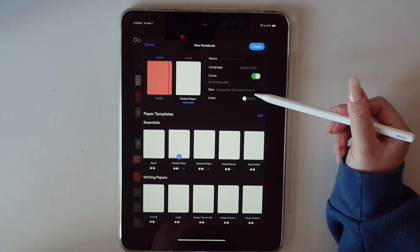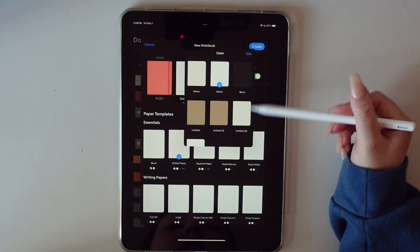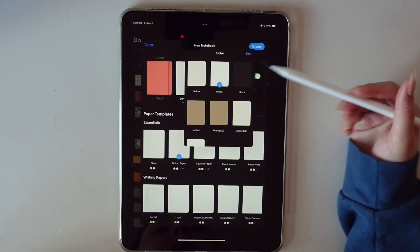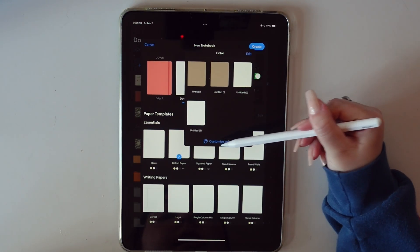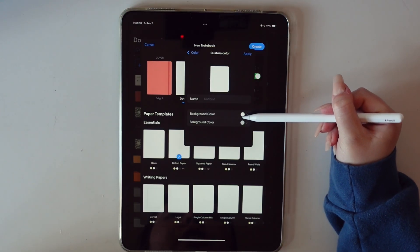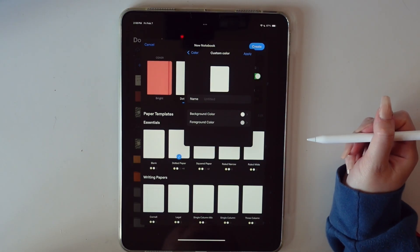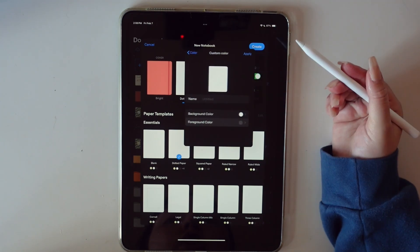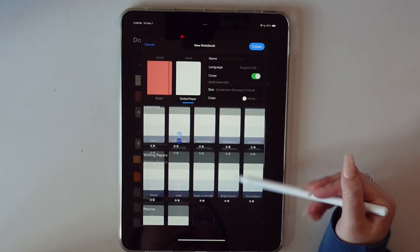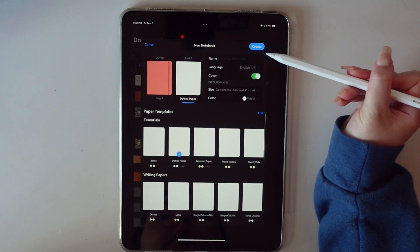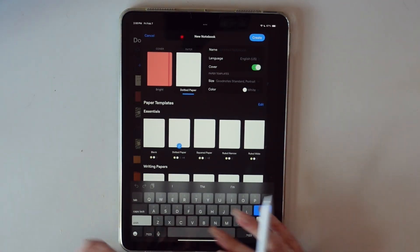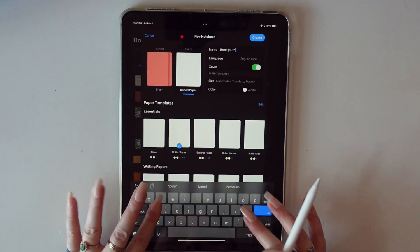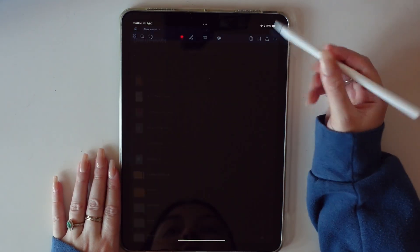I personally am a fan of dotted paper. And same thing here, you can actually go in and customize the color of the paper. You can do black paper with white writing. You can get very specific and even change the background and the foreground. You want a really dark grid or lines on the page, pick a darker foreground color. So we're just going to go with a simple dotted paper and we are going to call this our book journal and get started.